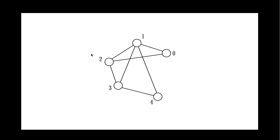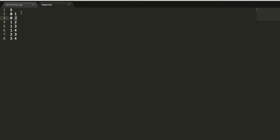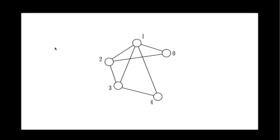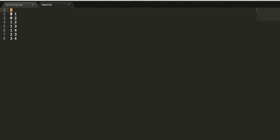So how do you represent it in our input text file? The first line is going to be the number of vertices. So here you can see that we have five vertices and the next ones are going to be the connections. So we're going to be describing the connections between the nodes.